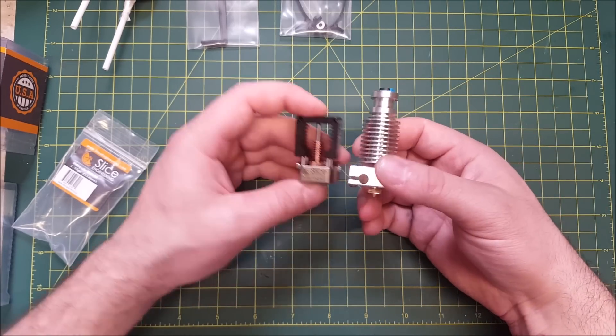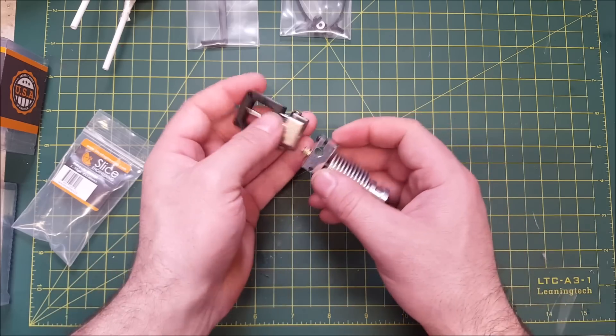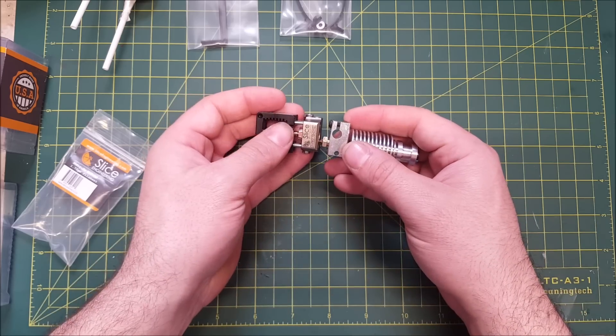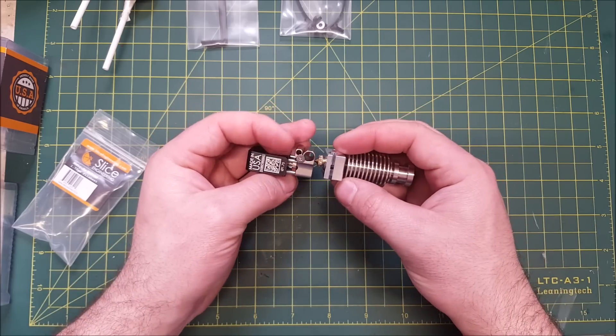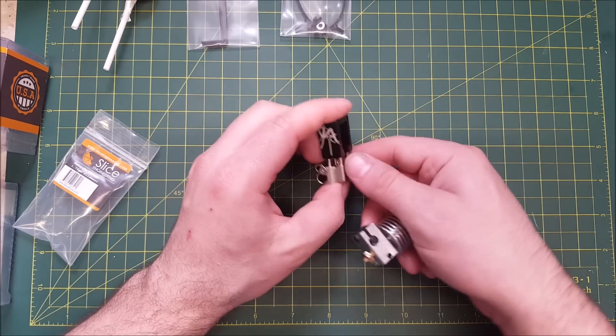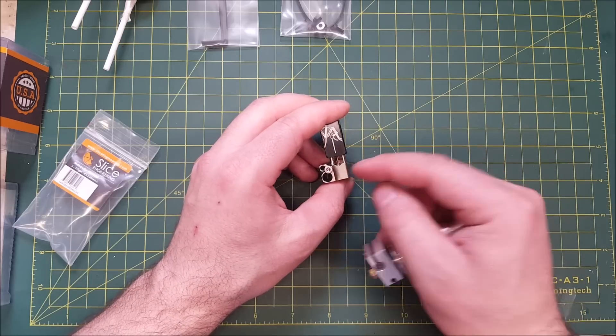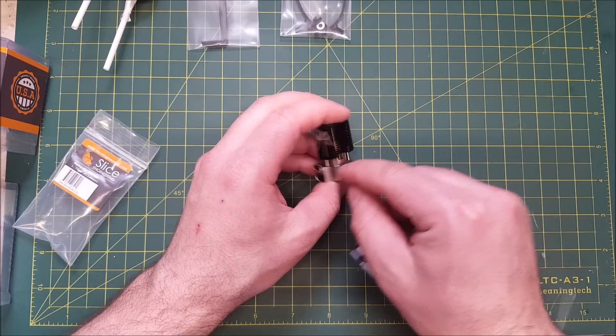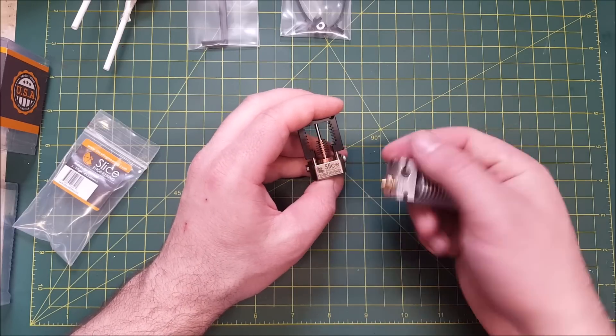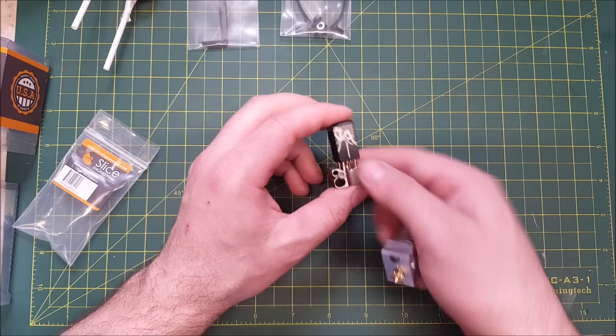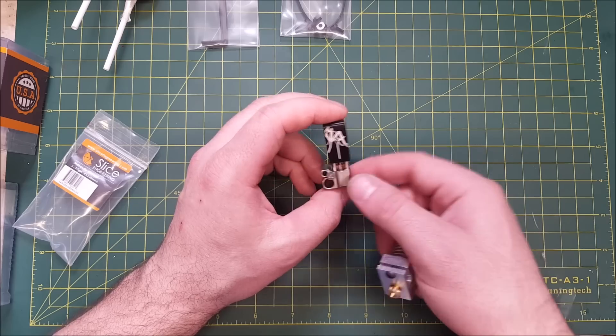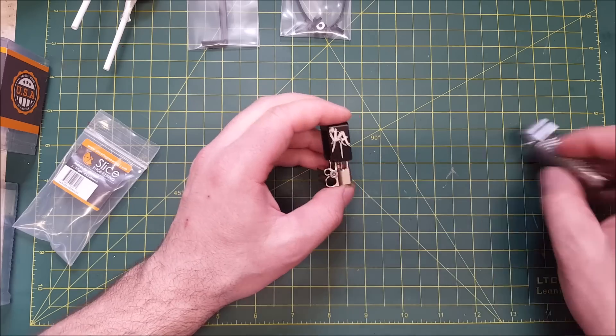Heater block wise, they are almost the same size. But the one right here for the Mosquito has a lot more mass around the nozzle itself. And then also this one is copper with a nickel coating.